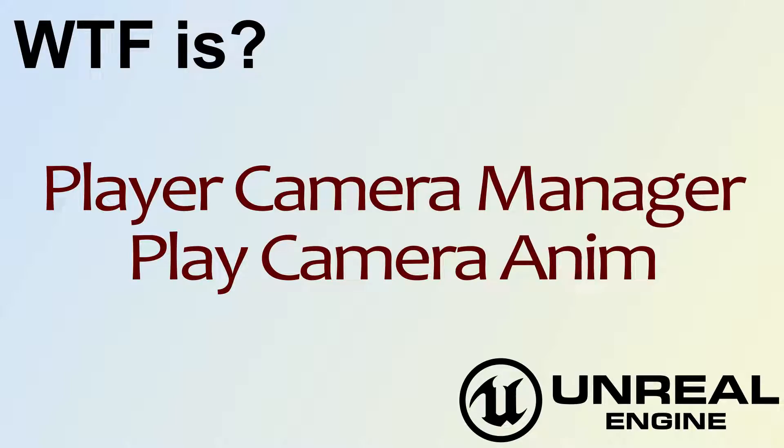Hello, welcome to video 4. What is the Player Camera Manager Play Camera Anim node?